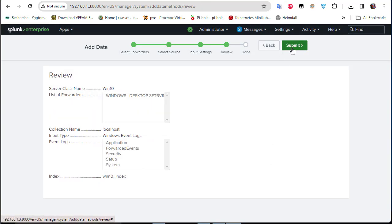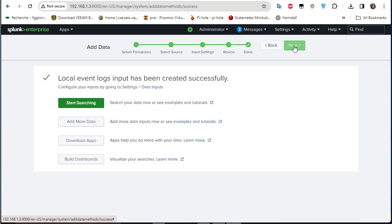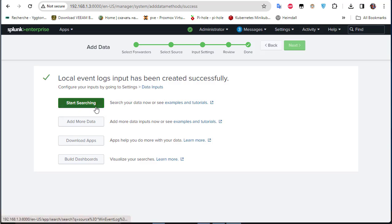A review screen shows the forwarder details and input logs. Submit, and now we can start searching.